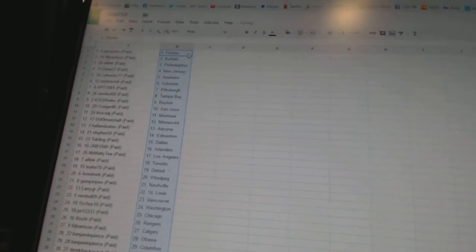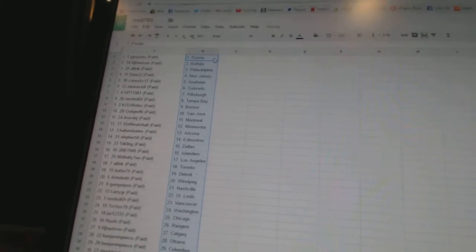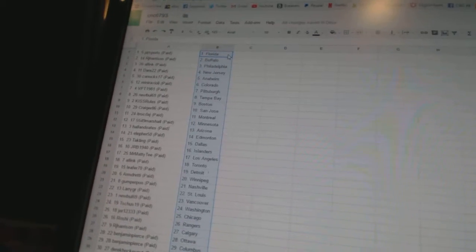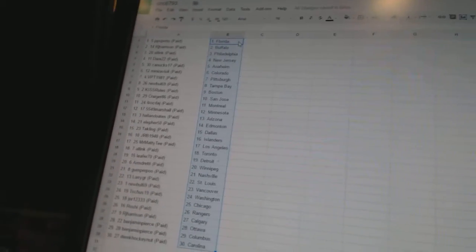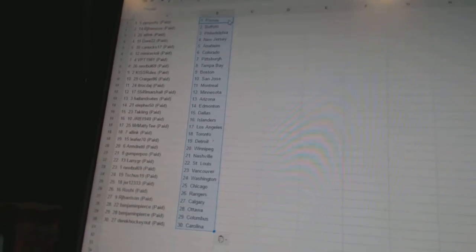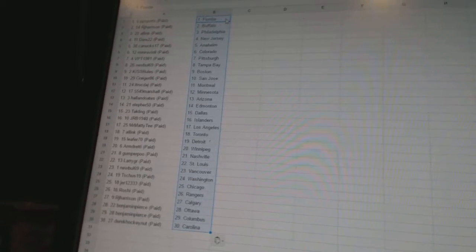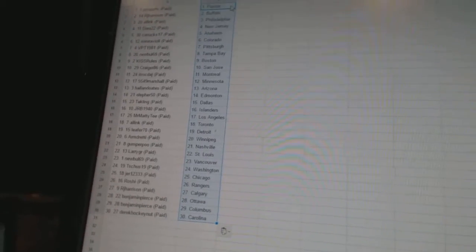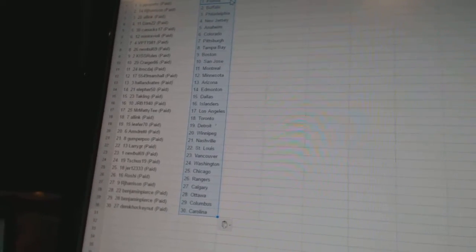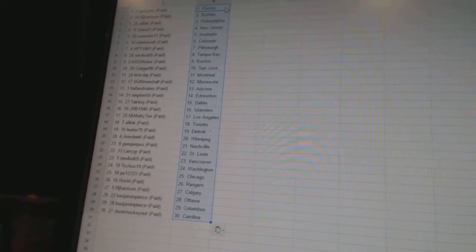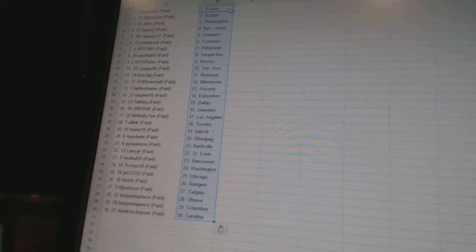Alright, PP Sports has Florida. RJ Harrison has Buffalo. All-Ink is Philadelphia. Dare 22 is New Jersey. Canucks 17 is Anaheim. Mini Ravioli is Colorado.